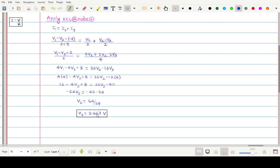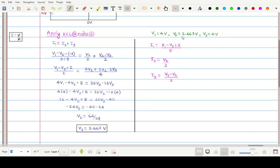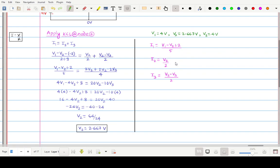V2 is now calculated as 2.667 volts. V1 and V3 were already known from the network. With all node voltages known, we can calculate I1, I2, and I3. The same formulas written earlier are used: substitute the values of V1 = 4V, V2 = 2.667V, and V3 = 4V into each expression for I1, I2, and I3 respectively to get the final current values.